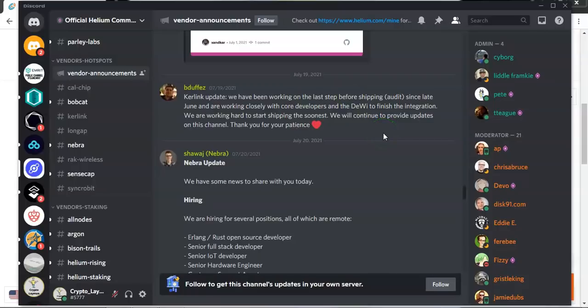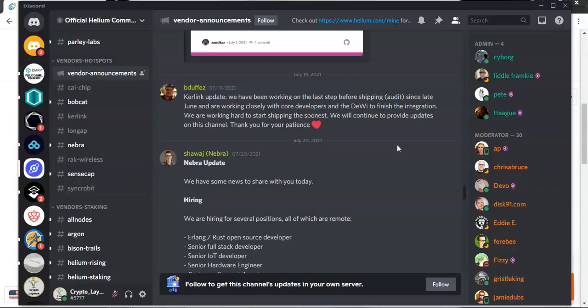Since the 19th of July, unfortunately, there hasn't been any further updates and we are still waiting to hear from Kerling.